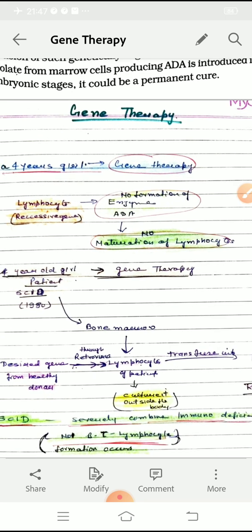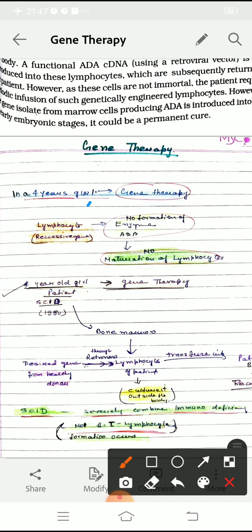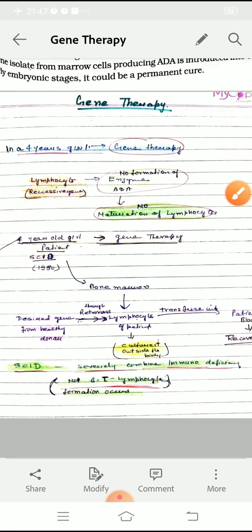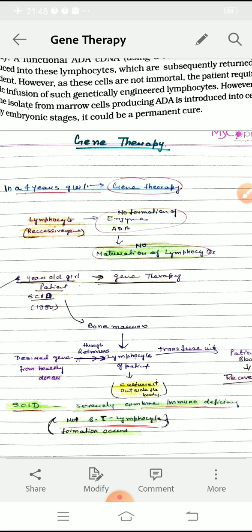Using a flowchart, we can understand that this 4-year-old girl was given gene therapy because she was unable to produce the enzyme ADA, which is required for lymphocyte maturation. Due to absence of ADA — caused by a defective gene — there is no maturation of lymphocytes. Doctors decided to give her gene therapy in 1990, removing the defective gene from her lymphocytes and inserting the functional gene.